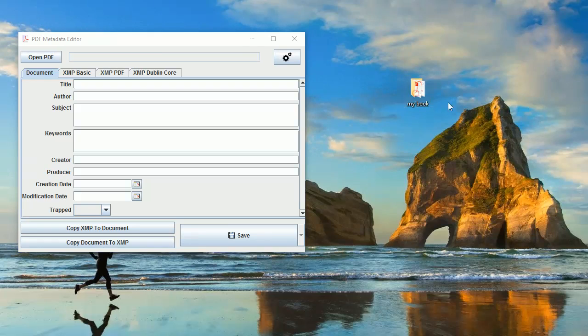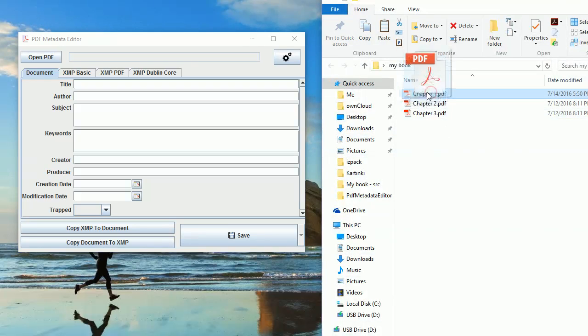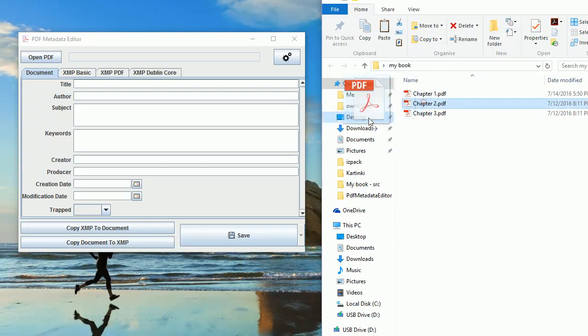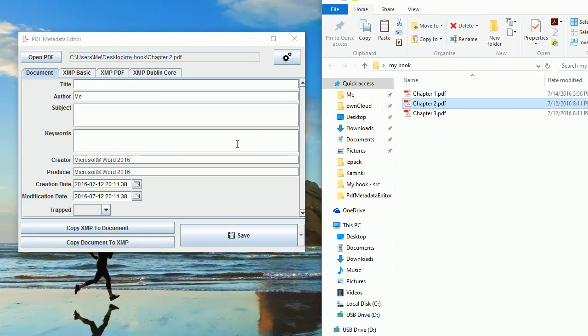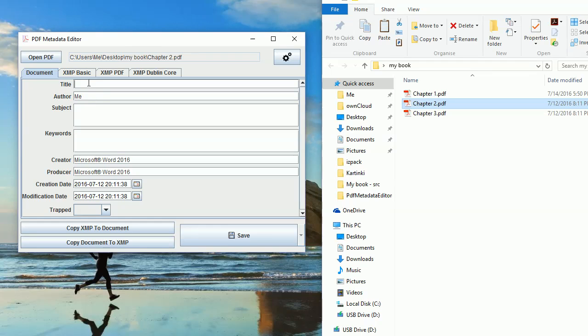If we open a document, I have here some files I created earlier in Word and you can see it doesn't have much metadata. I can add, for example, the title will be my greatest book.